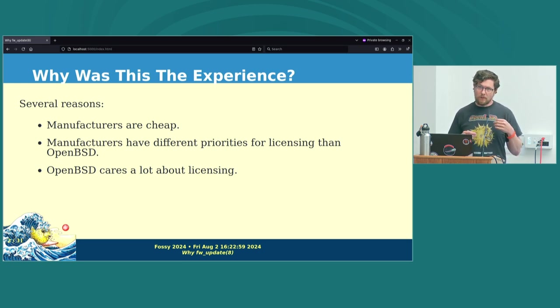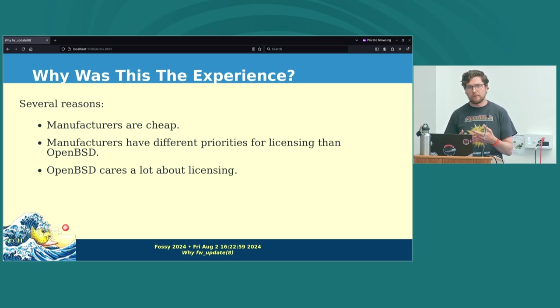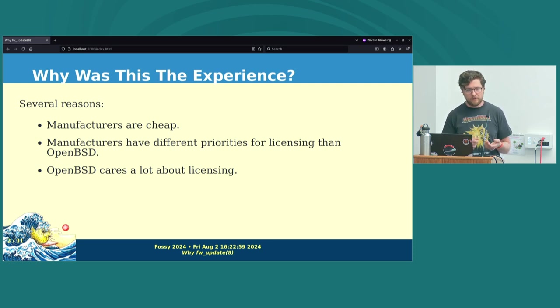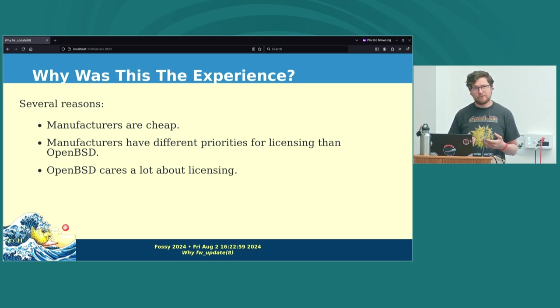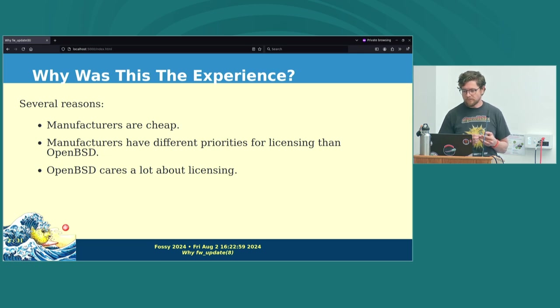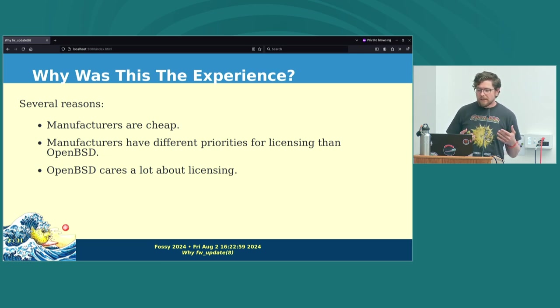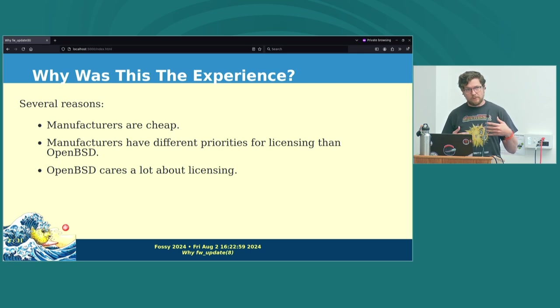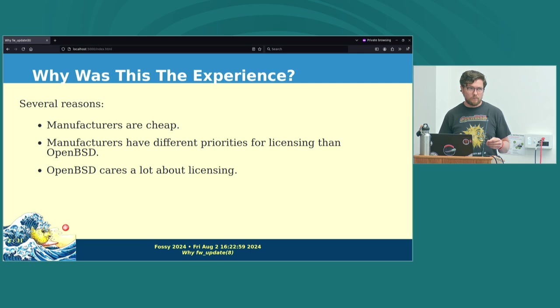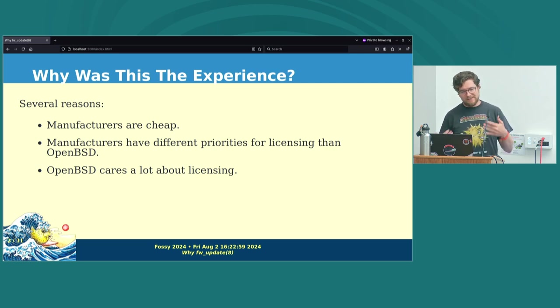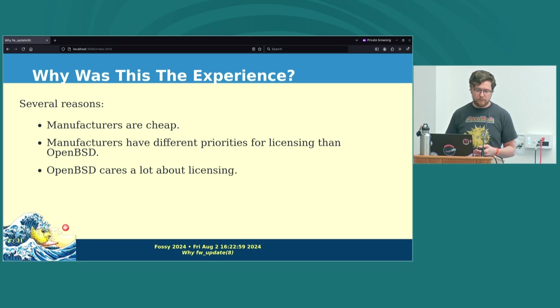We'll talk about how hard it is eventually. But first, why is this the case? So a long time ago, manufacturers used to ship their hardware with the firmware on a flash chip on the device. But over time, firmware gets larger, and flash chips get more expensive, and manufacturers want to make more money. So they figured out that they could, instead of shipping a flash chip with the device, they could just ship the firmware separately and have the operating system load that firmware onto the device when it's needed.